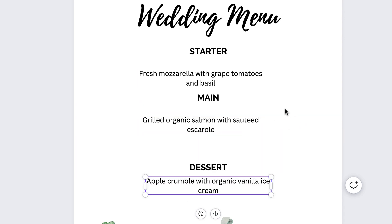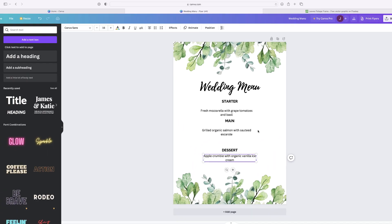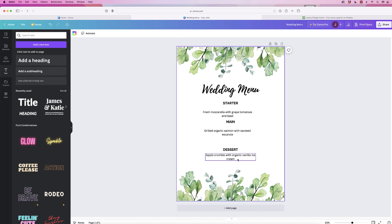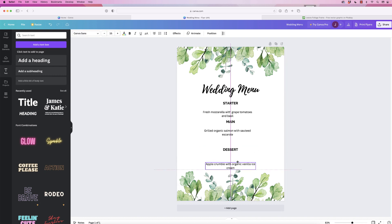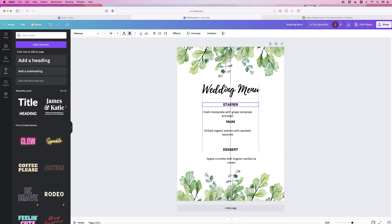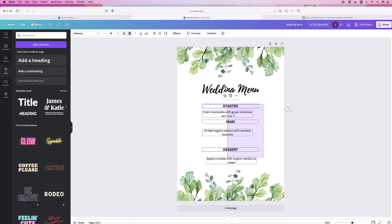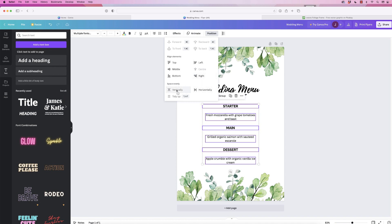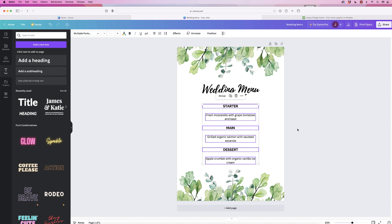Okay, so once all of your text is in, you need to decide how far down you want this dessert line. So you could have it all the way down here or to here. Once you've made that decision, let's decide where you want the starter, probably about here. Then select all of the menu items in here, go to position, go to center, and then we're going to space evenly vertically and then deselect.